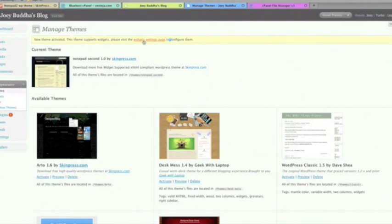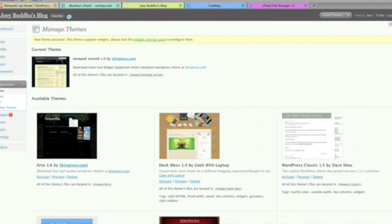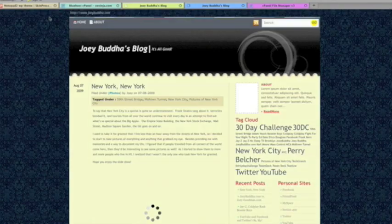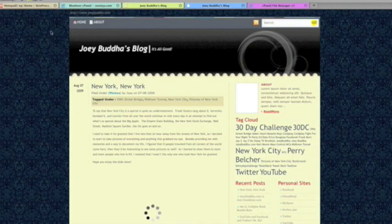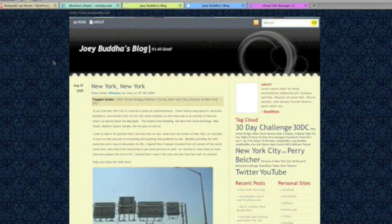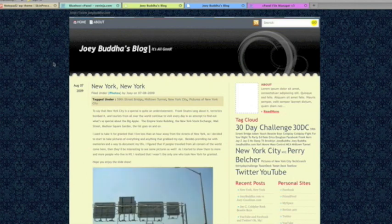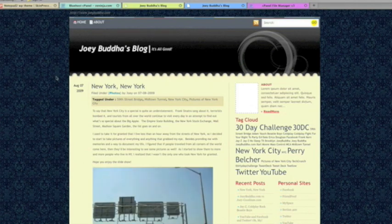And that's it. You notice that you can go and select and choose your widget setting, which is going to be different for every site. But if you go back to Joey Buddha's blog, you can see right away, ta-da, it's implemented in there. And it's ready to go.